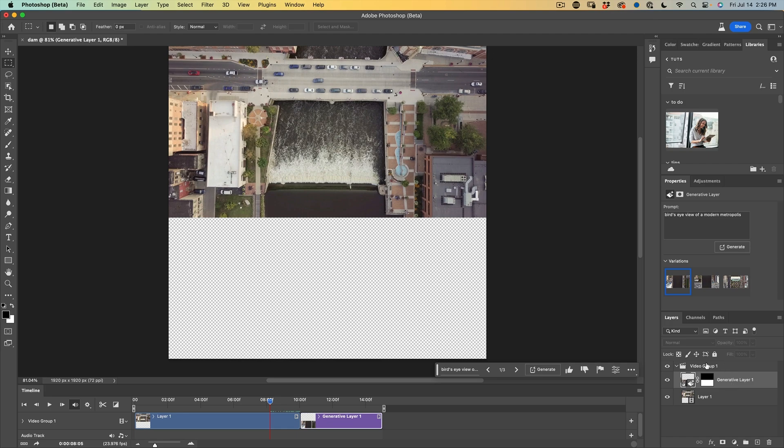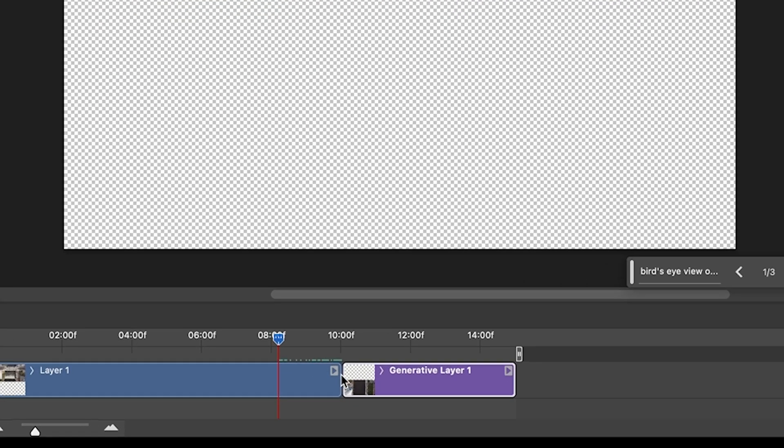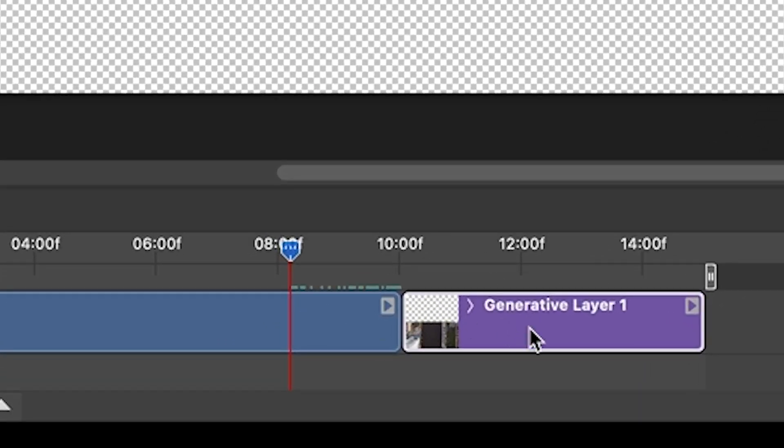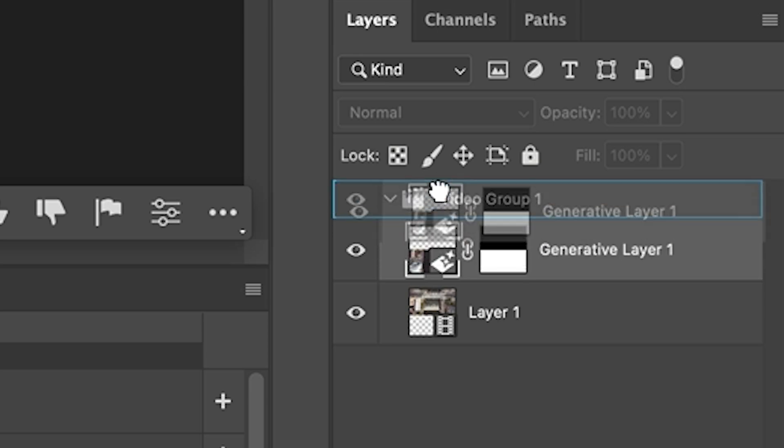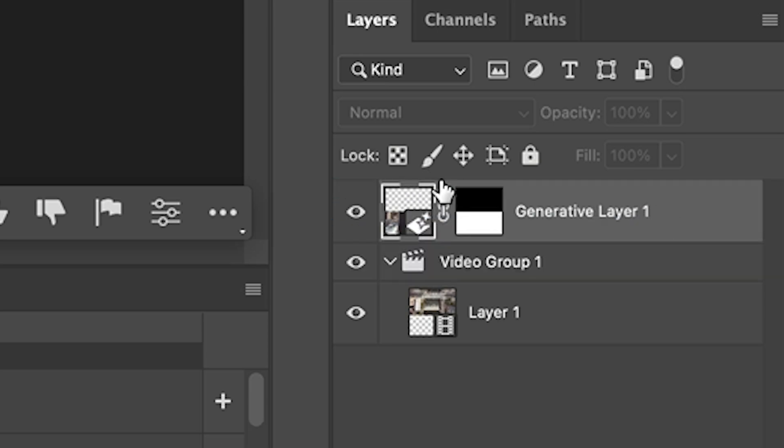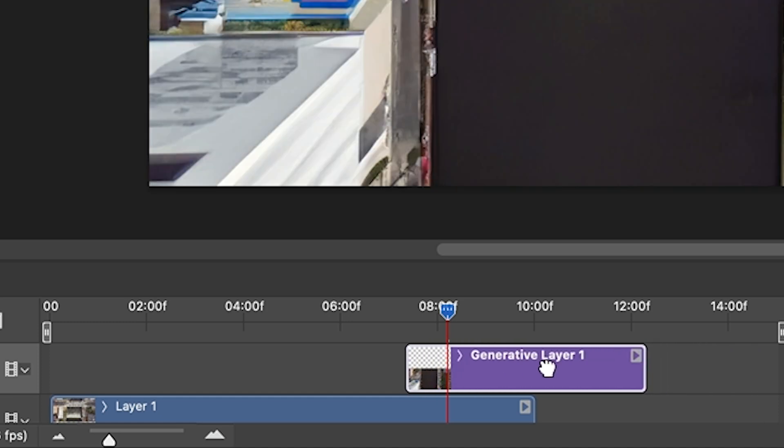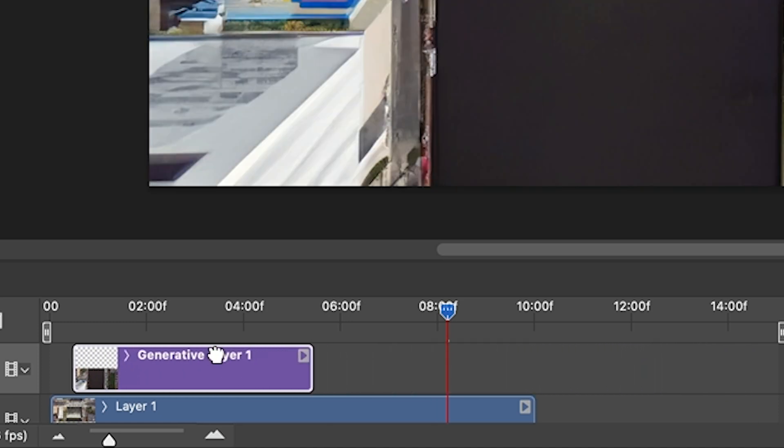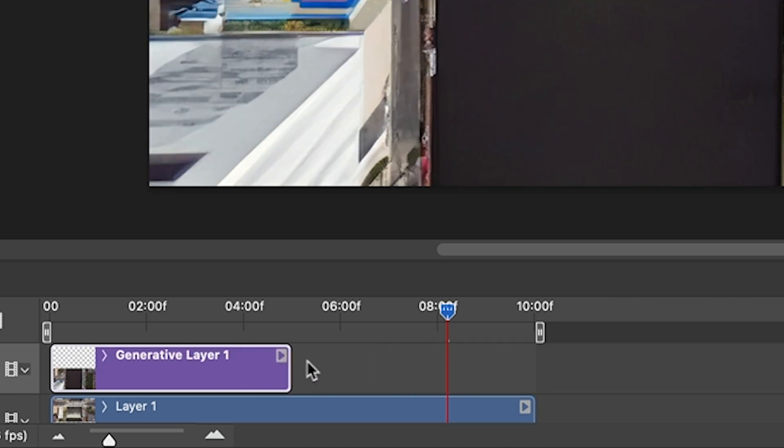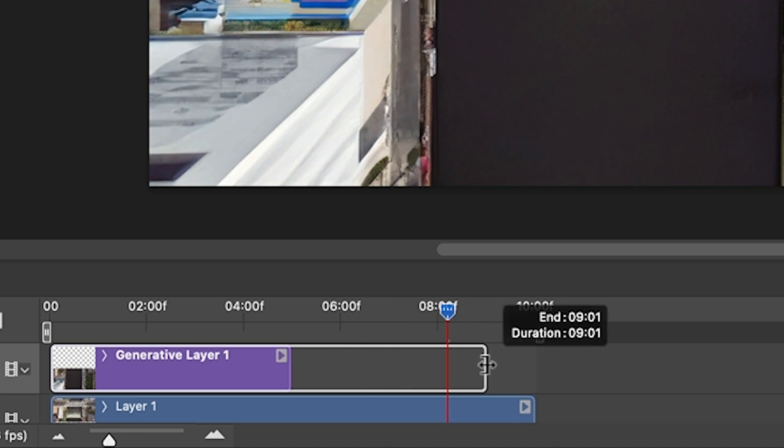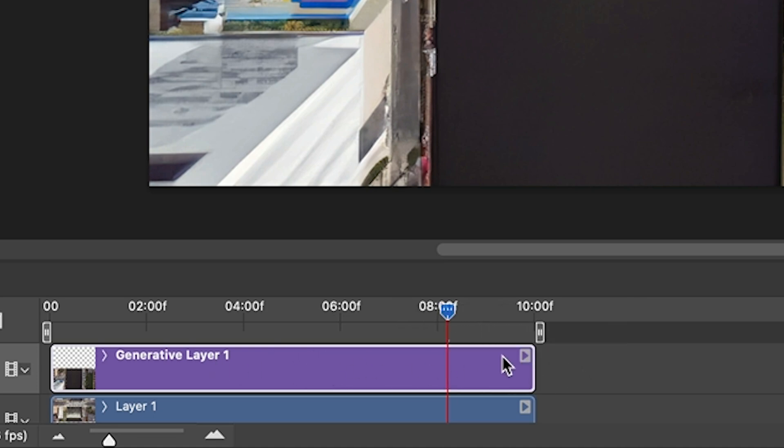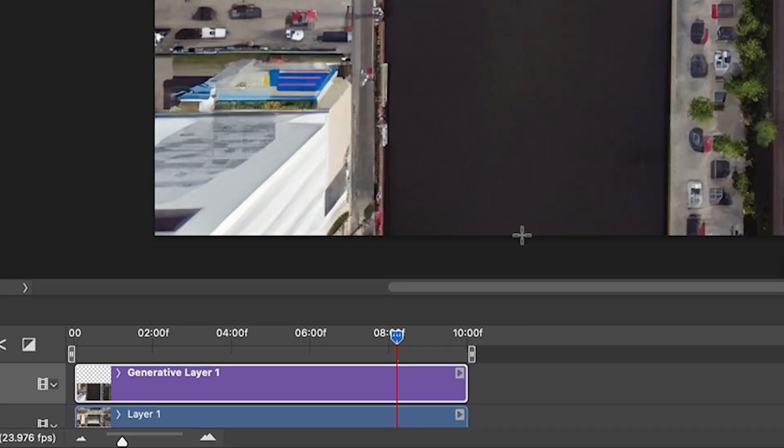So you'll notice because we're in the video group that one of the layers happens after the other. To separate it, just drag it out of the group. See that line appears. Now it's on its own layer and we can drag it and now we can see it. Let's go from the very beginning and extend it so that the still part of the image is the same length as the video.